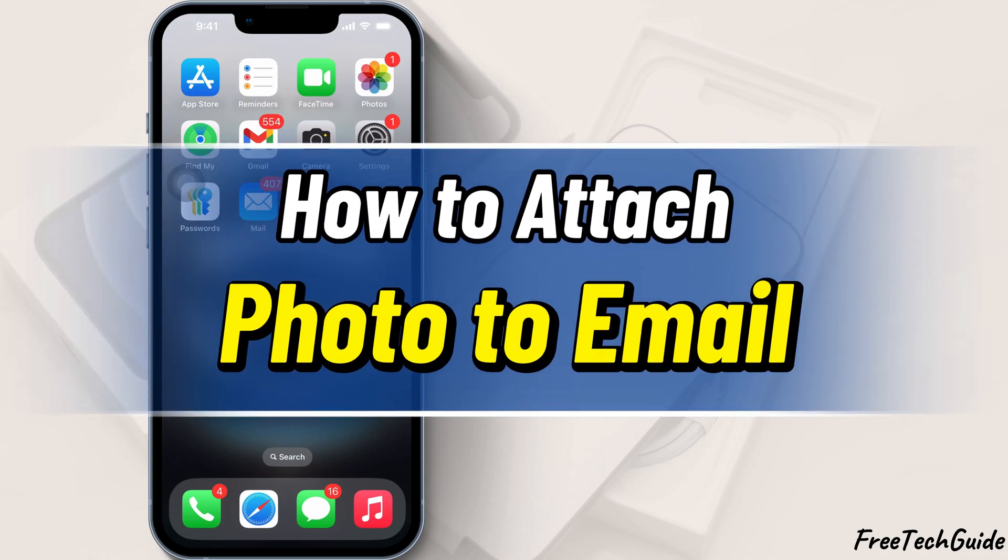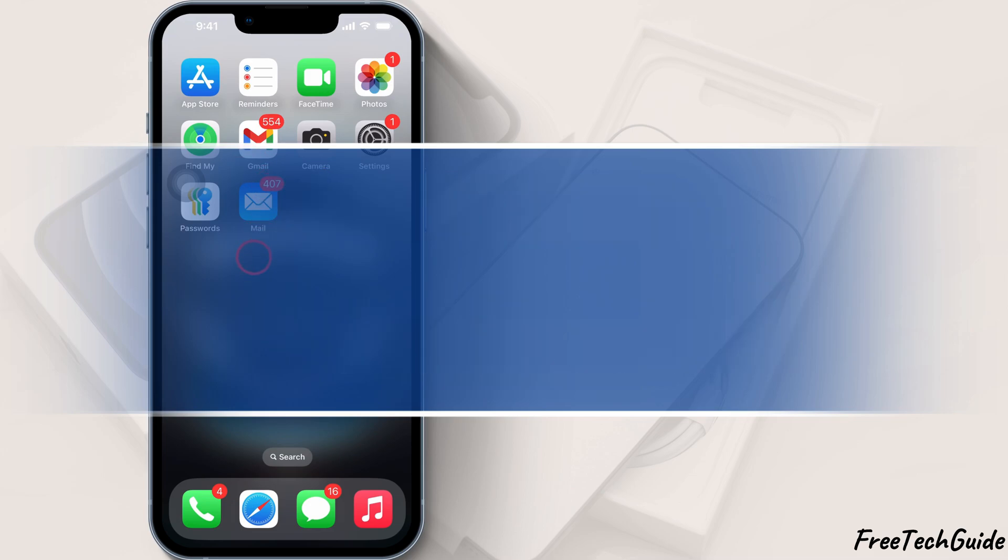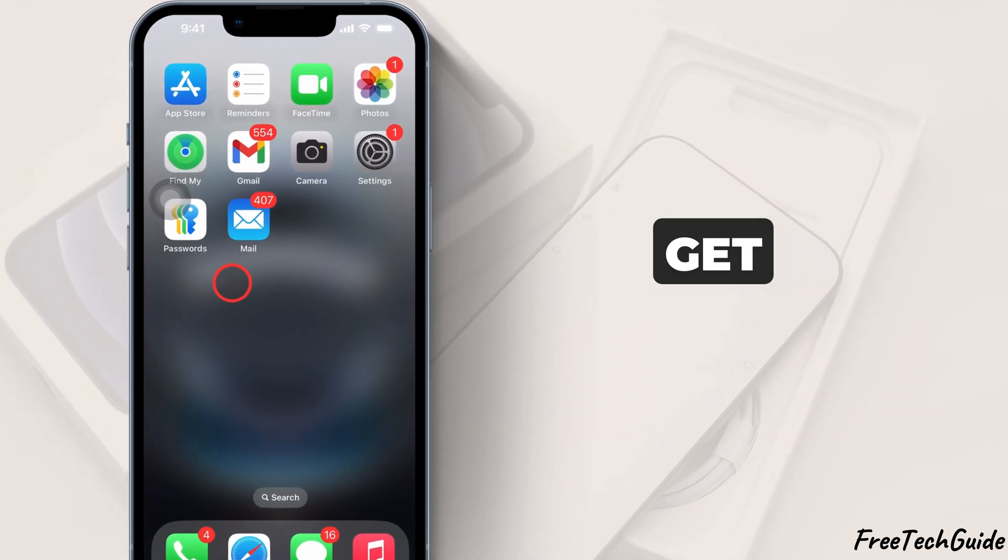Hello friends, in today's video, I'll show you how to attach photo to an email on your iPhone. Let's get started.